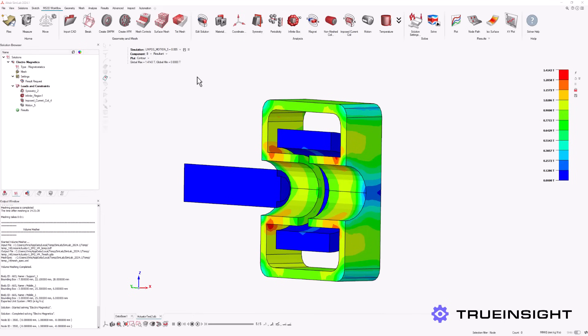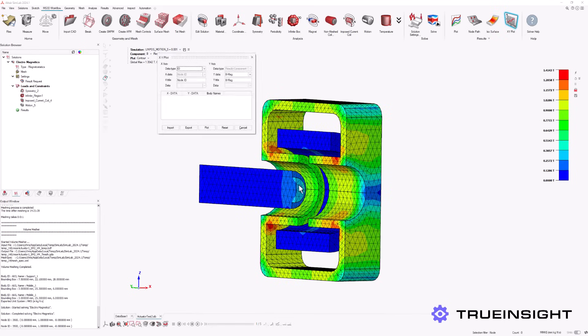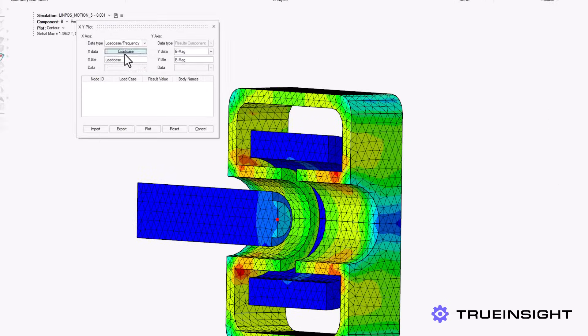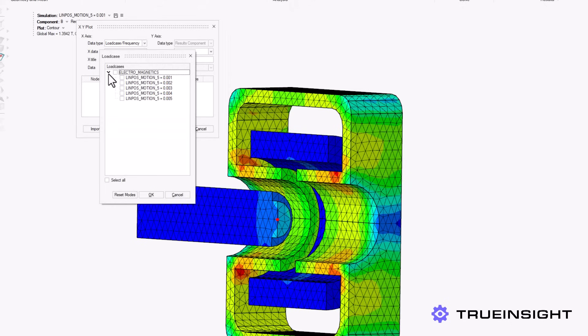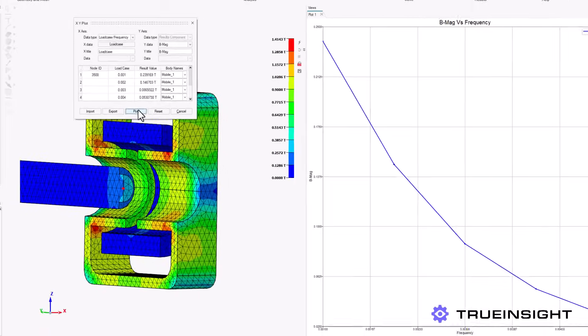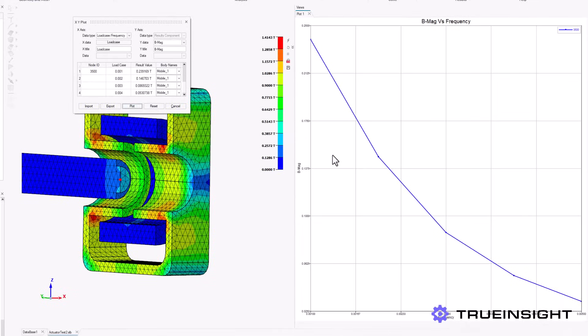SimLab also provides the tools to generate plots immediately based on the results. For example, we can analyze the magnetic field at a specific point on the device as the arm moves throughout its predefined positions. Multiple plots can be generated and exported as needed.